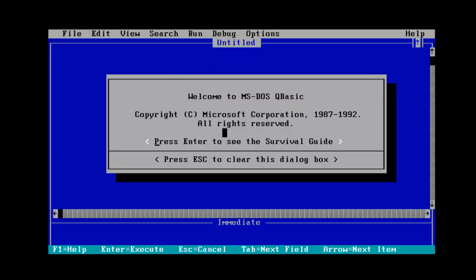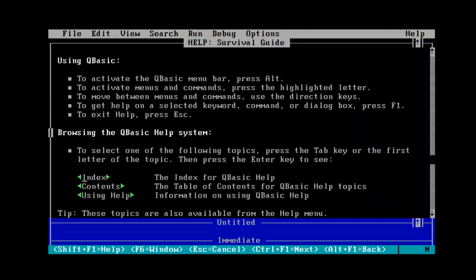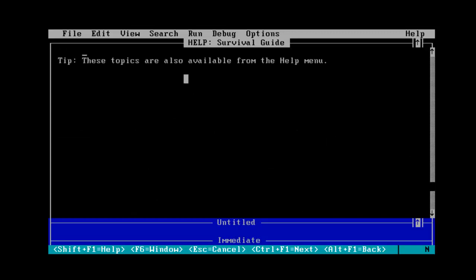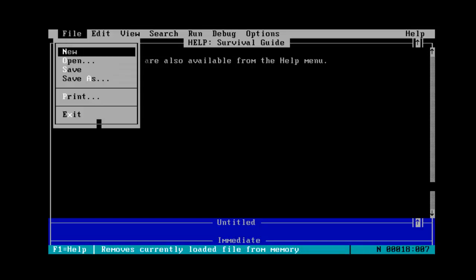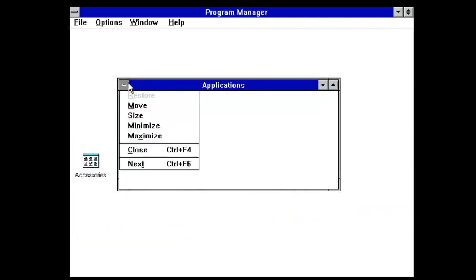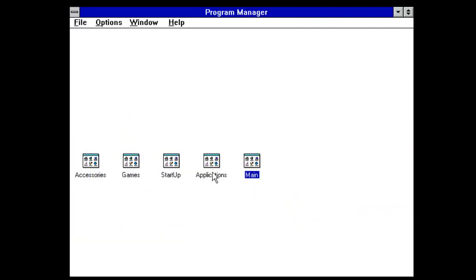QBasic. Enter to see the survival guide. Let's just see if we can scroll down. So yeah. There's that. I've never used Windows 3.1 before. So that's why. That's why I hate it.